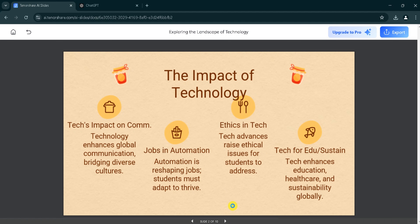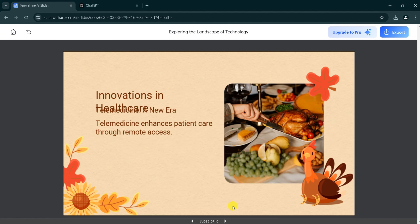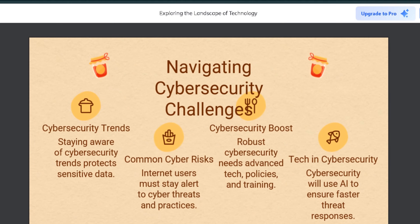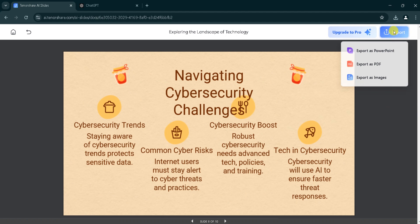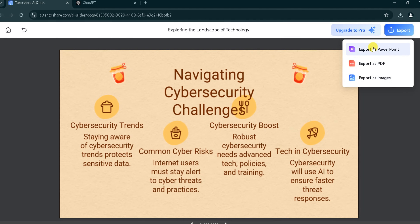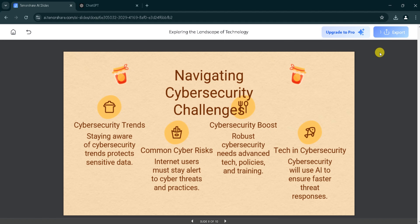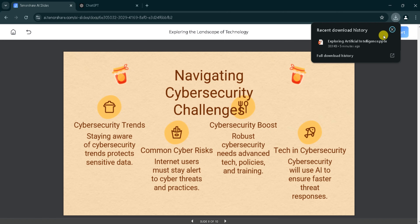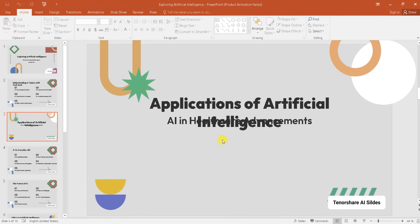It's looking amazing. Using Tenorshare AI, we can generate presentations by pasting text or entering a prompt. Now we want to export this beautiful presentation. Click on export in the top left corner. We can export the presentation as a PowerPoint, as a PDF, or as an image. I will go with PowerPoint. It takes some time to download, so wait patiently. After downloading, click and open the downloaded presentation. Using Tenorshare AI, we can generate beautiful presentations with just one click.